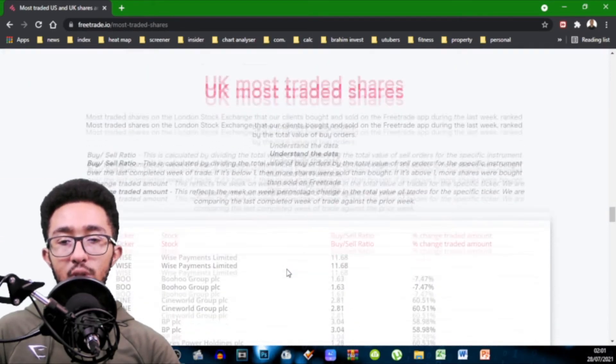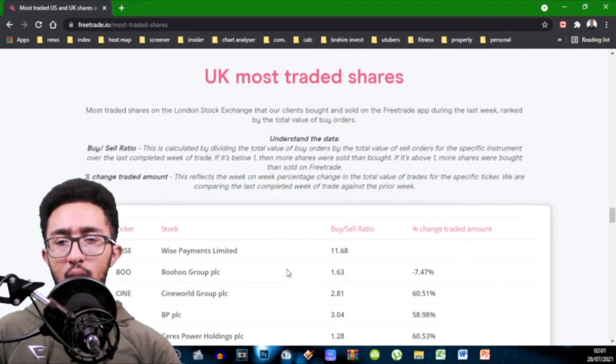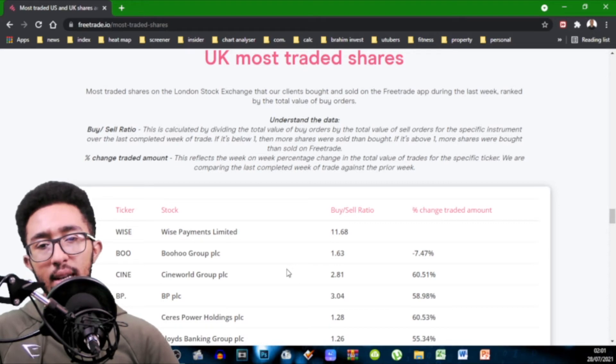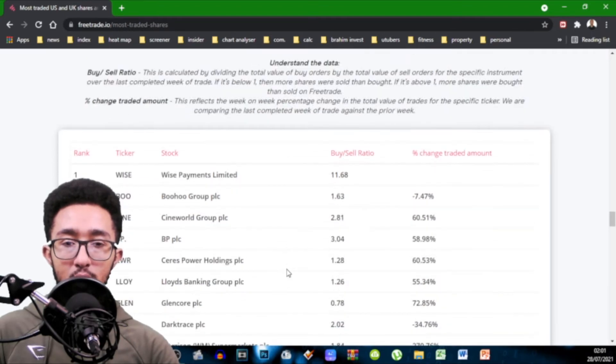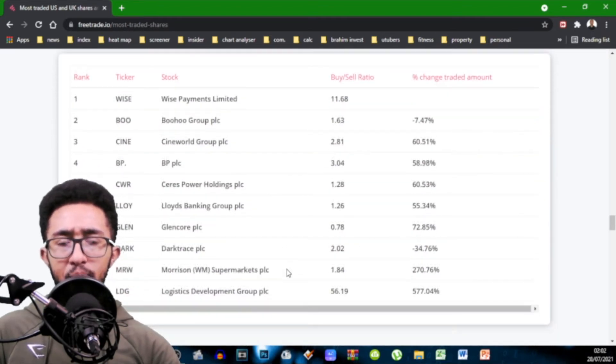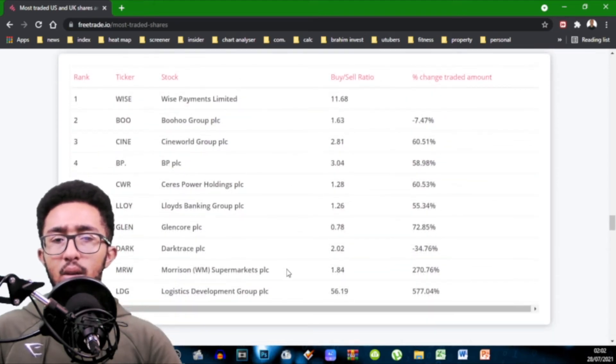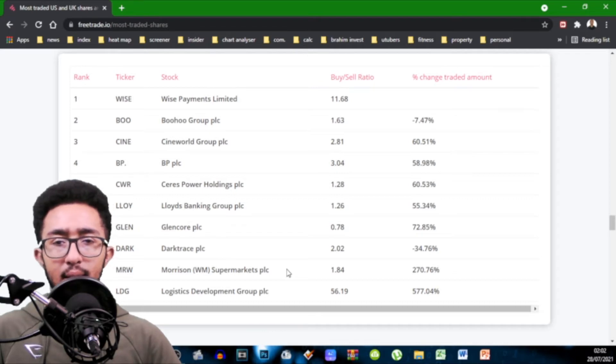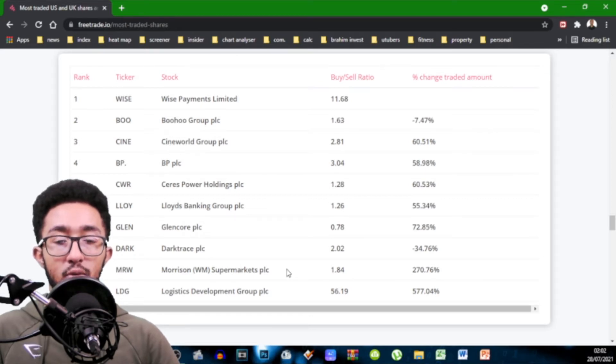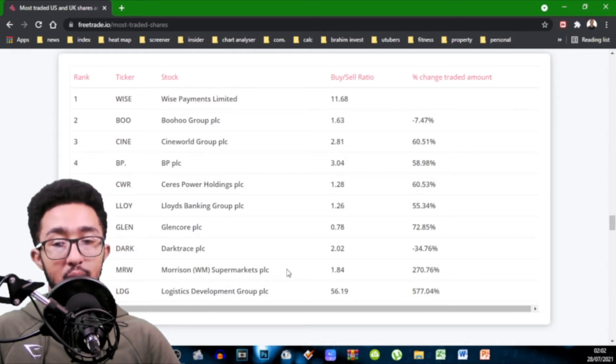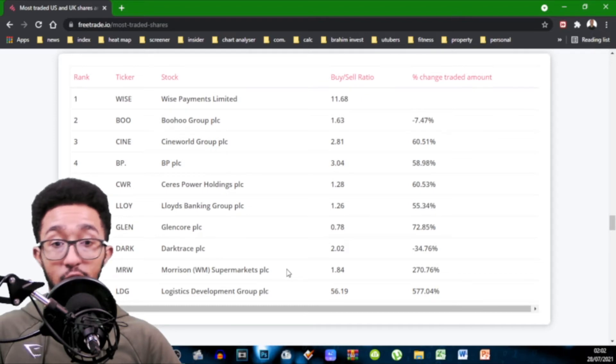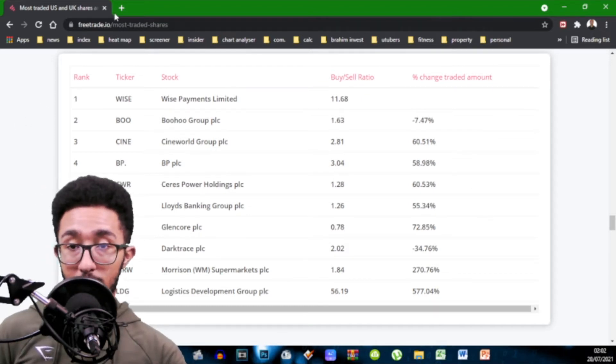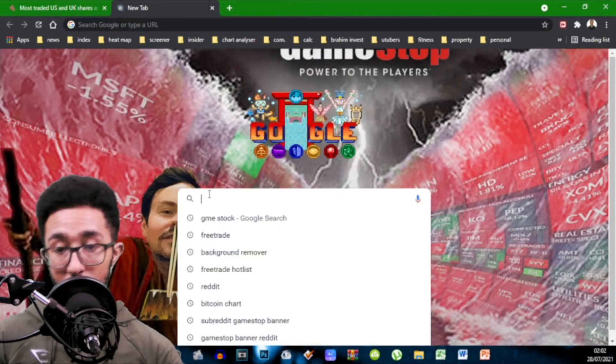And then you've got UK most traded shares. Most traded shares on the London Stock Exchange that our clients bought and sold on the FreeTrade app during the last week ranked by the total value of buy orders. So you've got top 10, Wise 11.68. Boohoo 1.63 which is a change of minus 7.47% so less than the previous week. Cineworld 2.81% an increase of 60%. That might be worth looking into. Let's see if volume for Cineworld has recently started to go up.